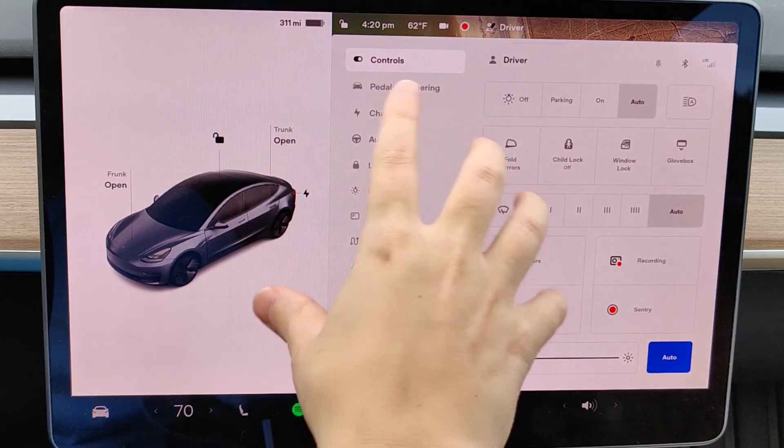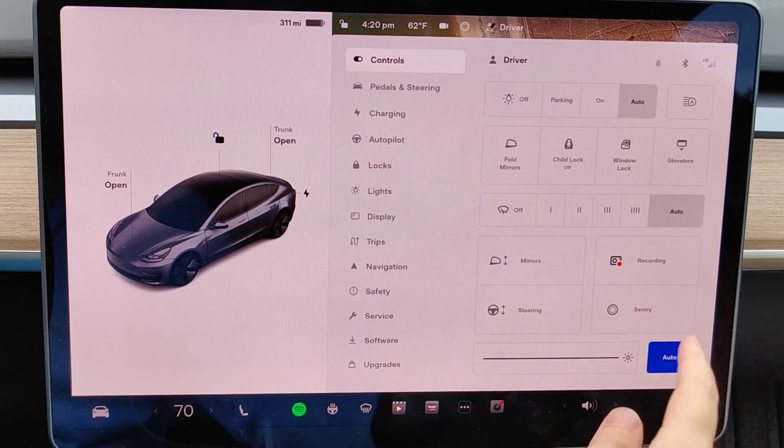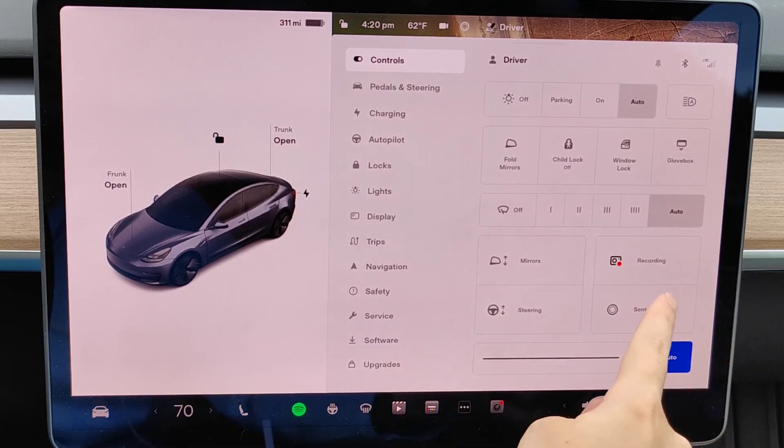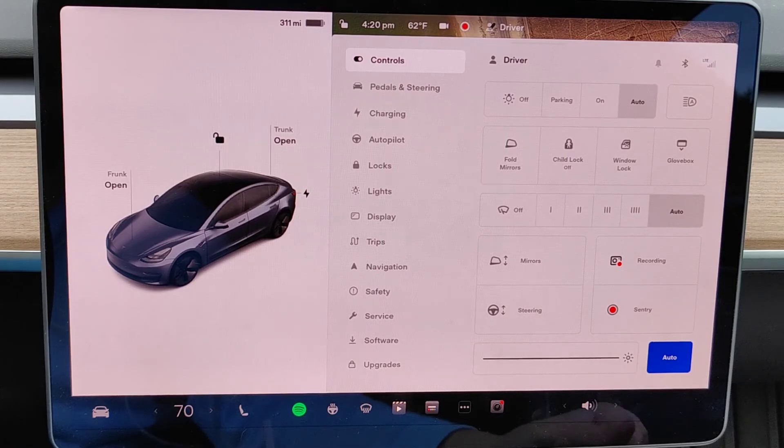And also in our controls menu, we have the option to simply manually turn off Sentry Mode by clicking on this button right here where it says Sentry or clicking it again to turn it back on.